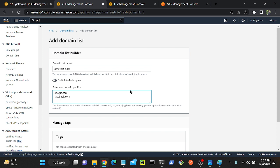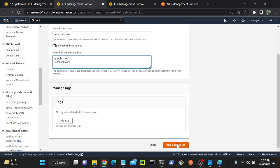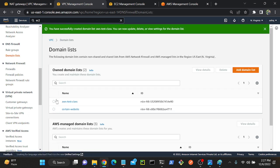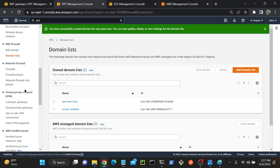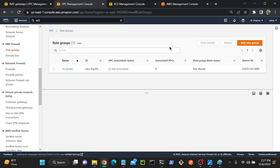So now I've given two domains, right? One is Google, another one is facebook.com. Previously we were able to access google.com. So now I will come down, then add domain list. Successfully added a domain list. You can see that aws-test-class. Now I will go to my rule group.